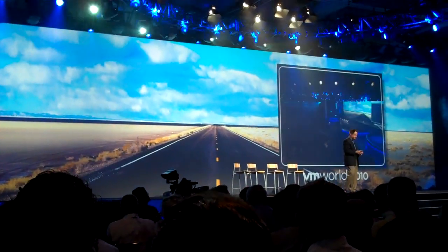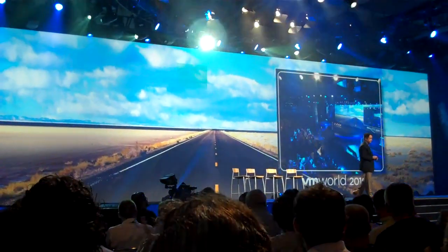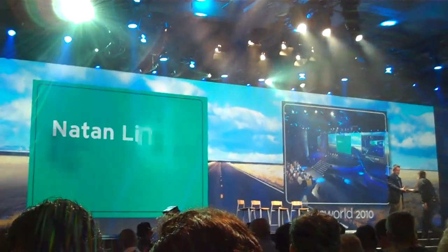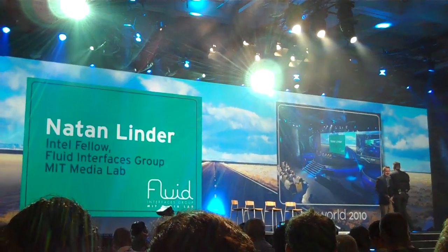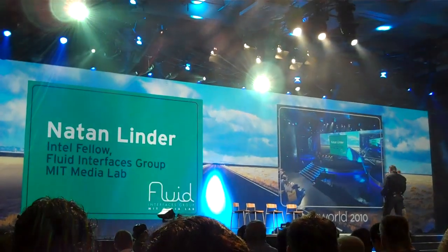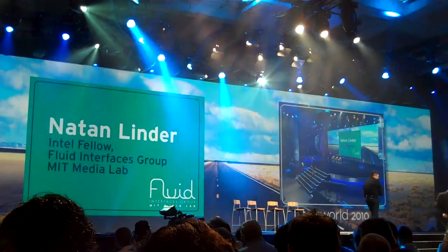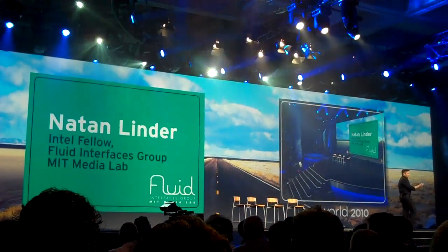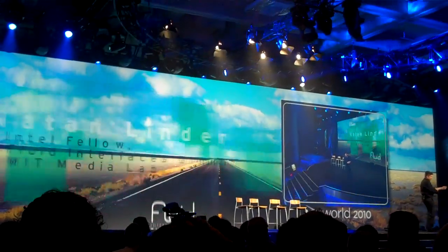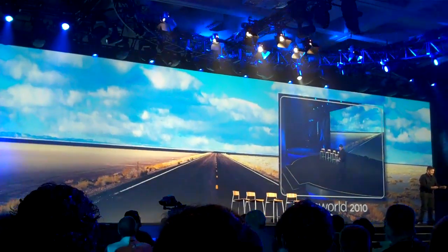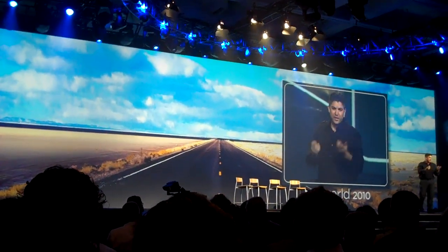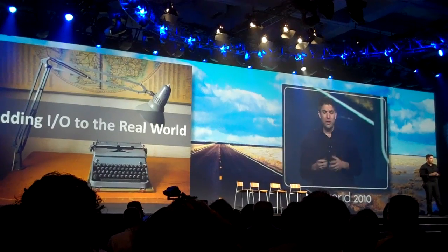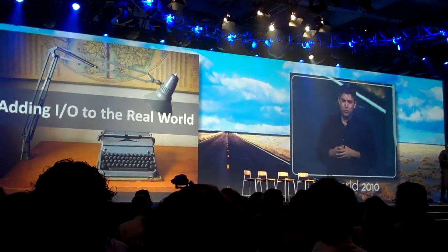Good morning again, everybody. My talk is going to be about adding I/O to the real world and the new form factor we're going to use to do that.